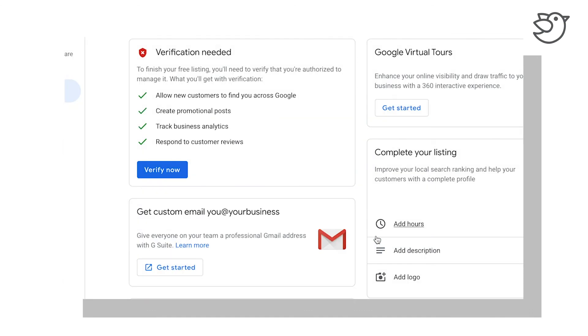Okay, so that's the verification part done, and we are going to go through all the other information that you can put into your Google My Business account in our next video.